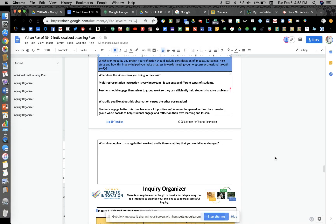What do you plan on using again, and is there anything you would have changed with this last lesson? What worked well was your proximity, your positive reinforcement, your help with the students. Students following rules — not getting up out of their seats and walking around — you had more rules in place, so that would be something to keep. Was there anything in the lesson that you looked at and thought it could get a little better?